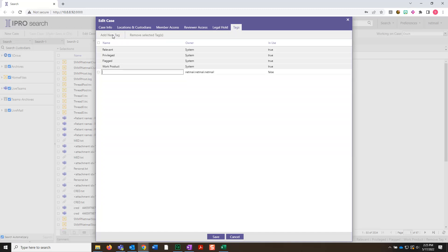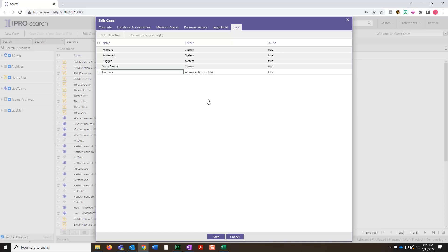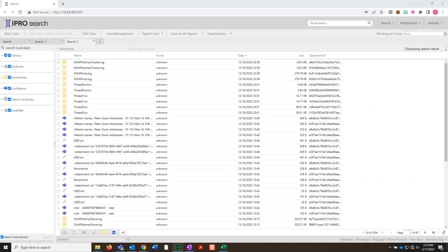In the blank space provided, type in Hot Docs. Then click Save to add the new tag. As we can see in the bottom right-hand corner of the screen, the new tag has been added, which means we're all set.